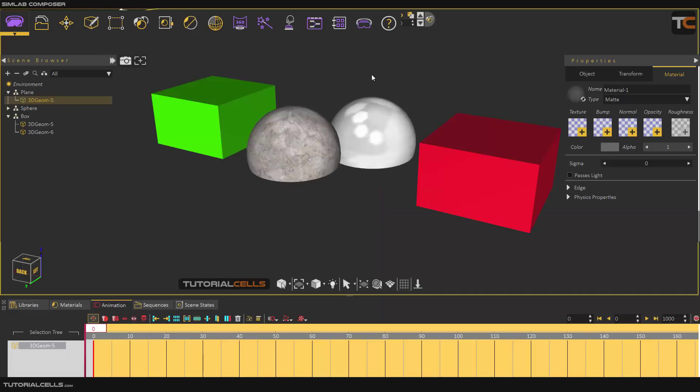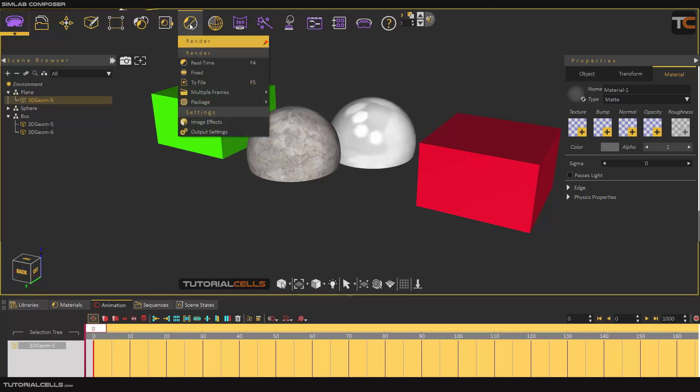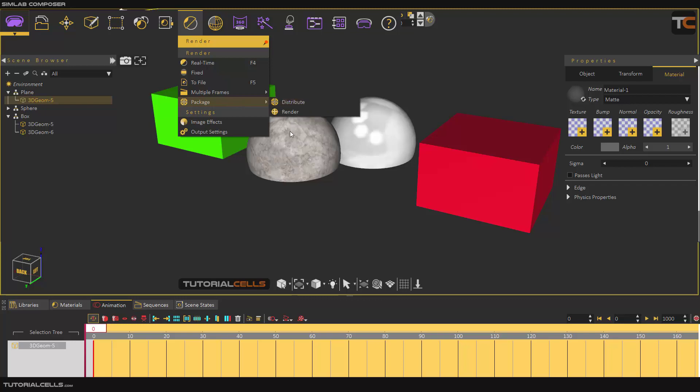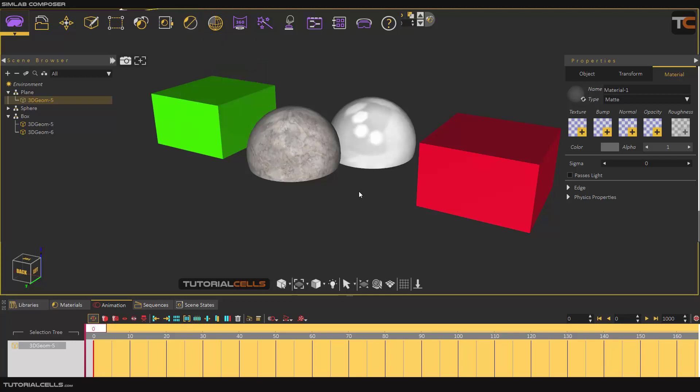Another interesting ability for Synlamp Composer render is the render package. You can distribute and take apart your long animation frames, separate them, and give them to your friends to render for you. After that, you can gather all the frames together and make your MP4 or your animation.